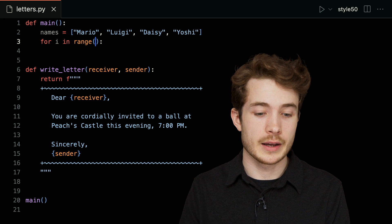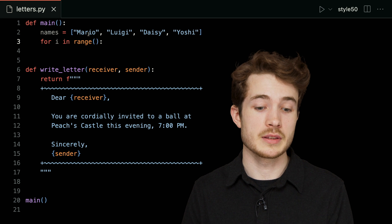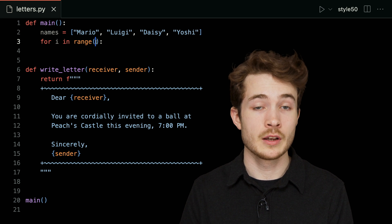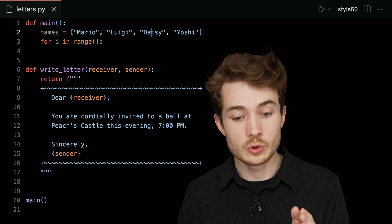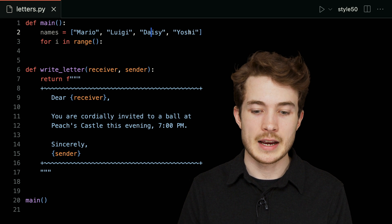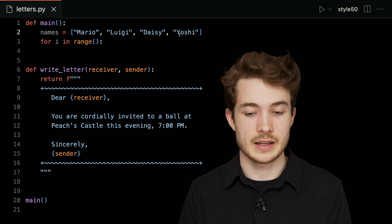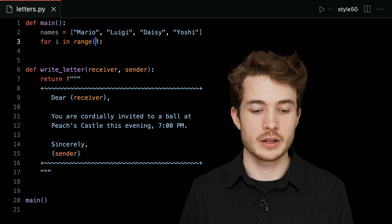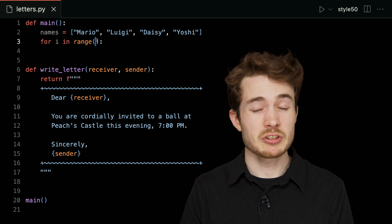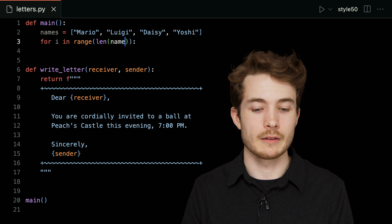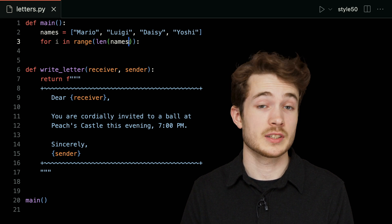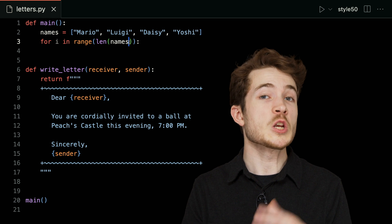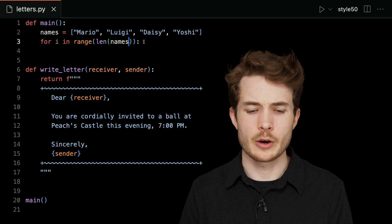So in effect, maybe I want i here to iterate from zero—the zeroth index of this list—to one, the first index of this list, to two, the second index, and then to three, the third index of this list, again indexing from zero with Mario here. So to do that, I can actually pass into range here the length of our list. I'm saying len of names, which in this case is four, but range will give us zero, one, two, and three.